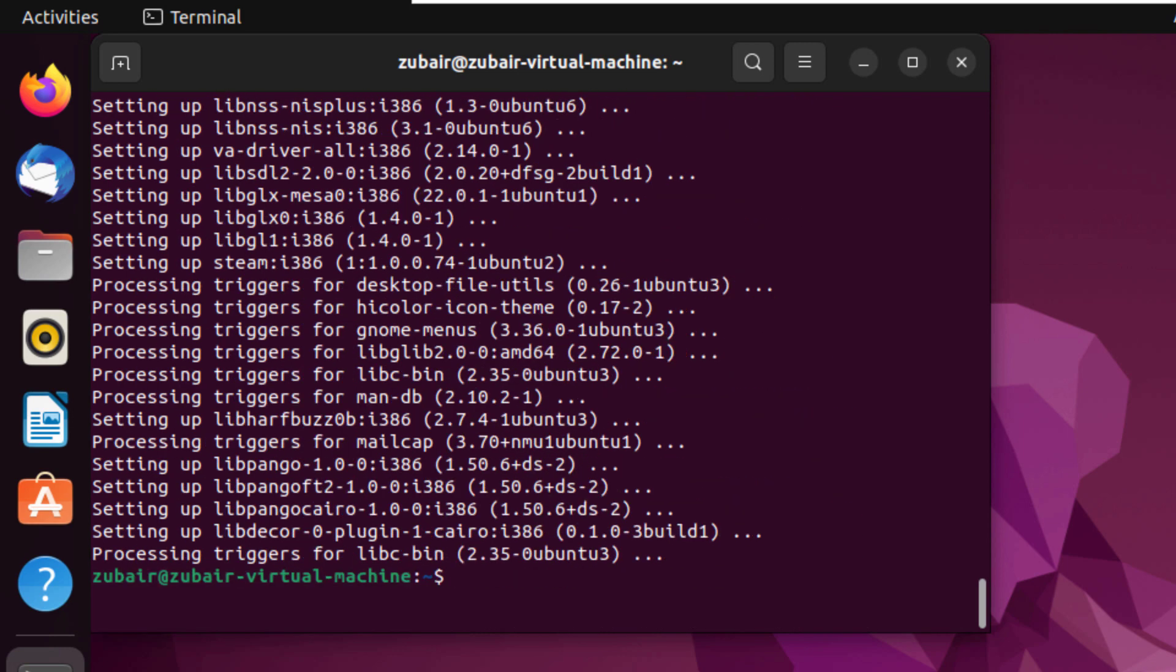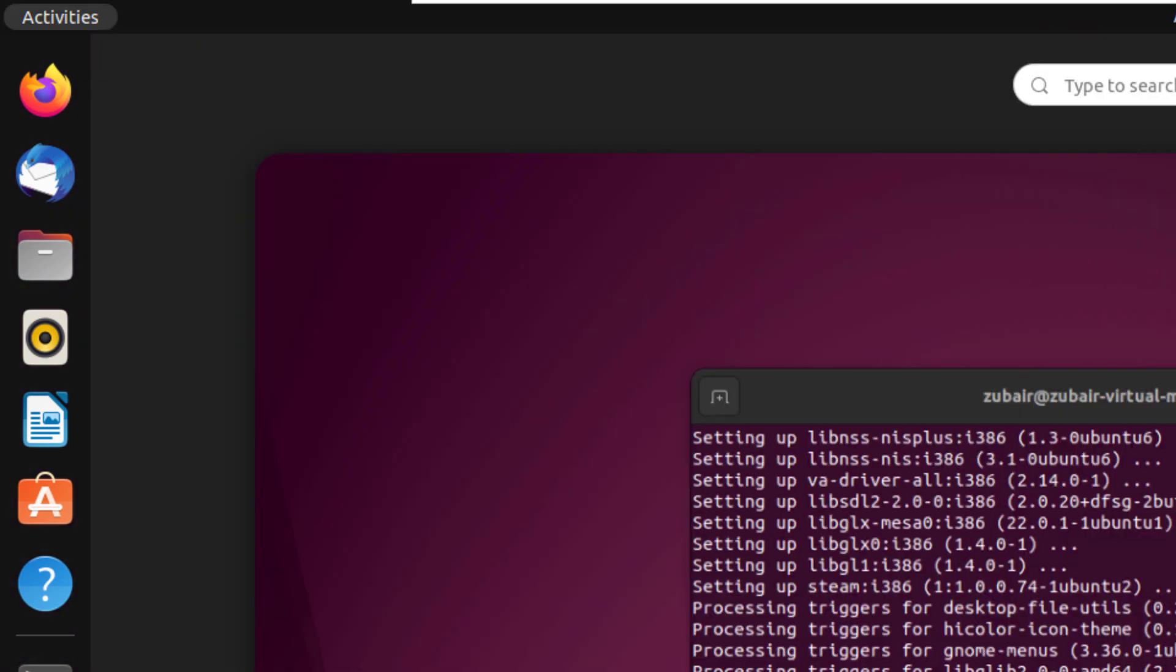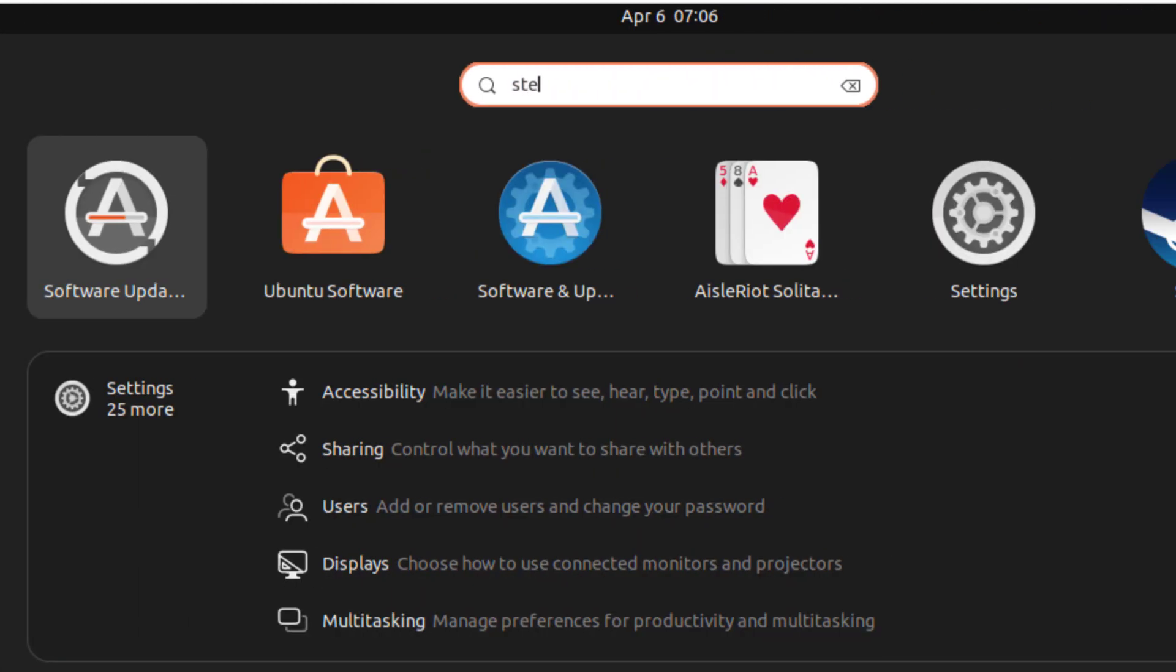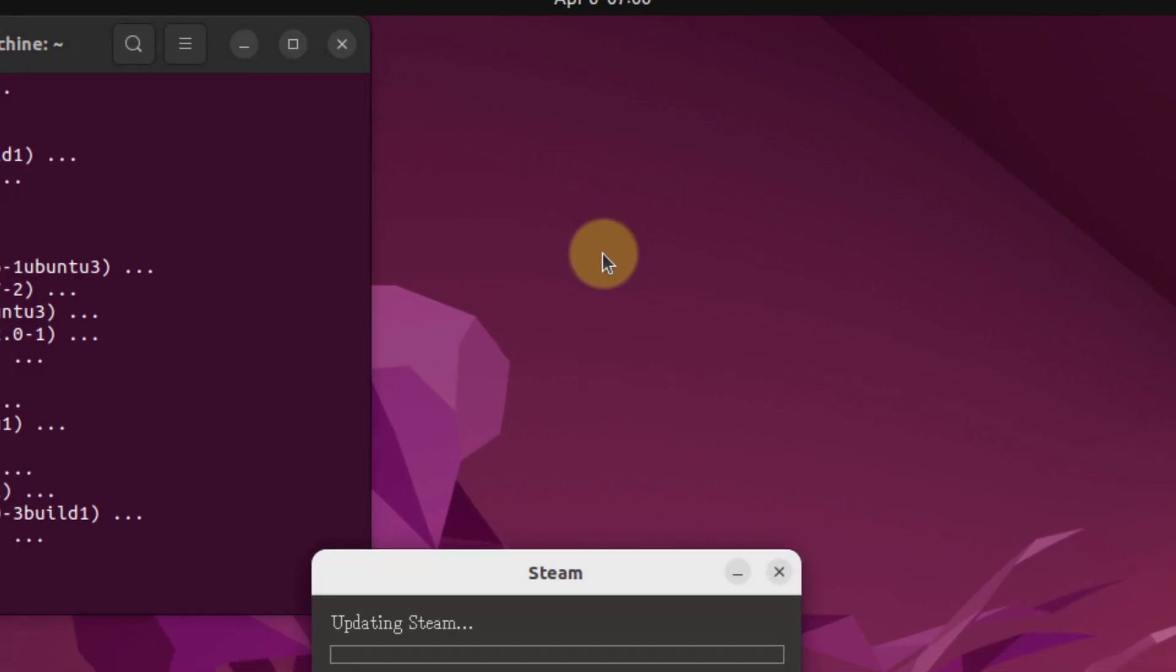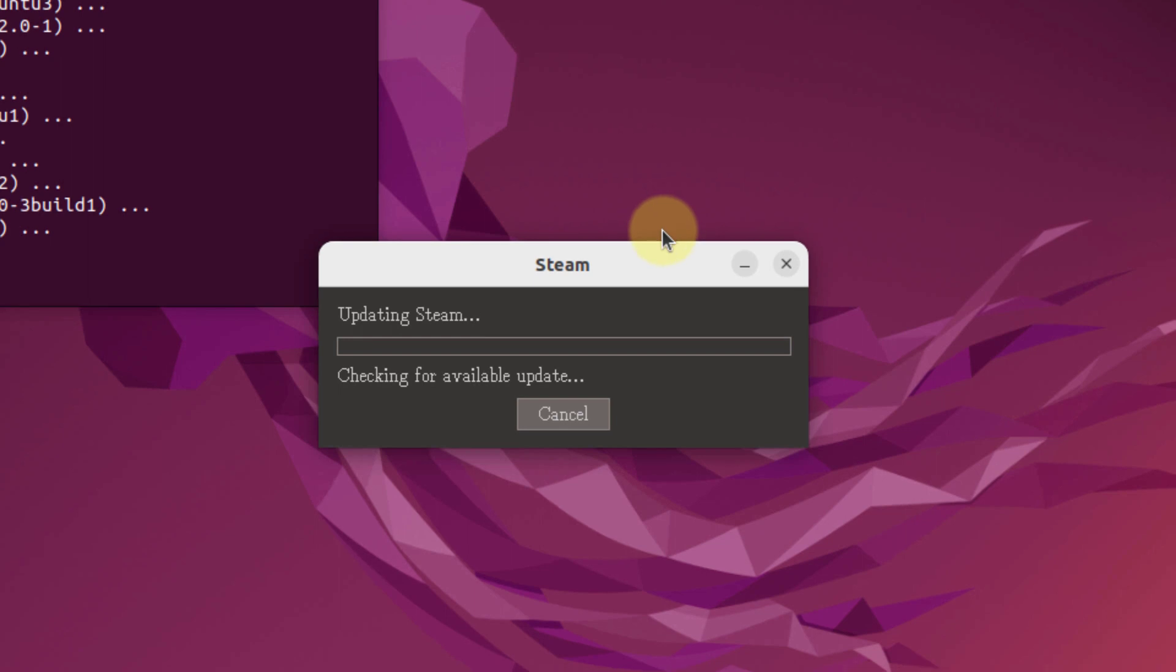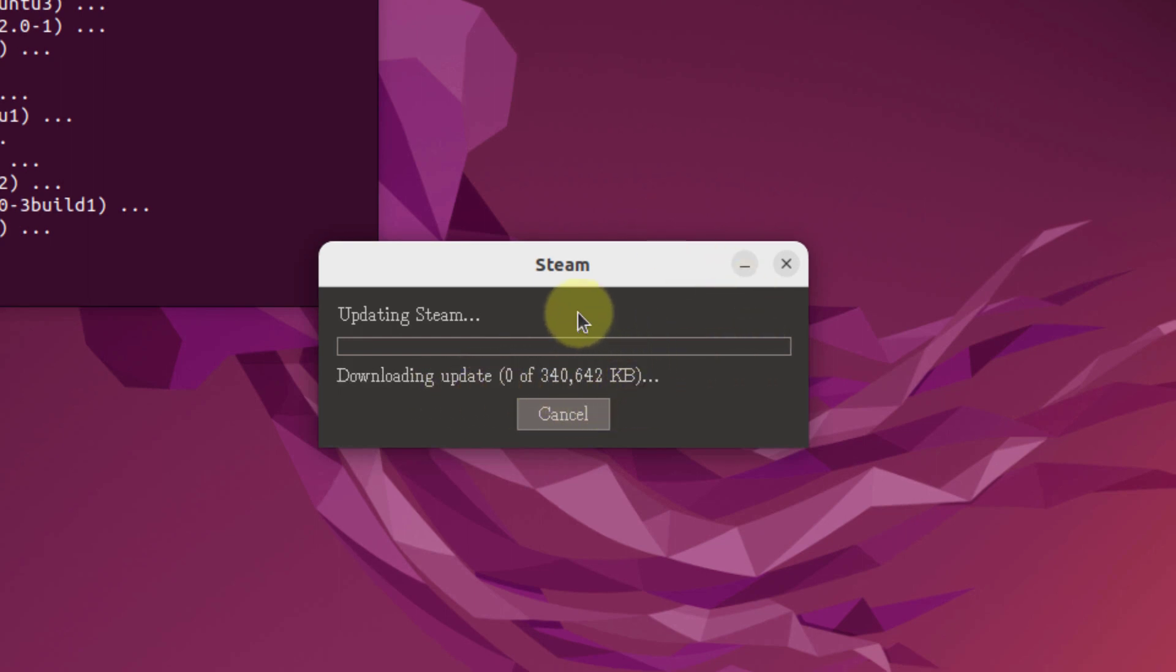We are done with the installation of Steam as well. And now let's see if Steam is available in our system or not. Here we have Steam available. It means we have successfully downloaded and installed it. And now it is downloading the updates for Steam and it will do it on its own.